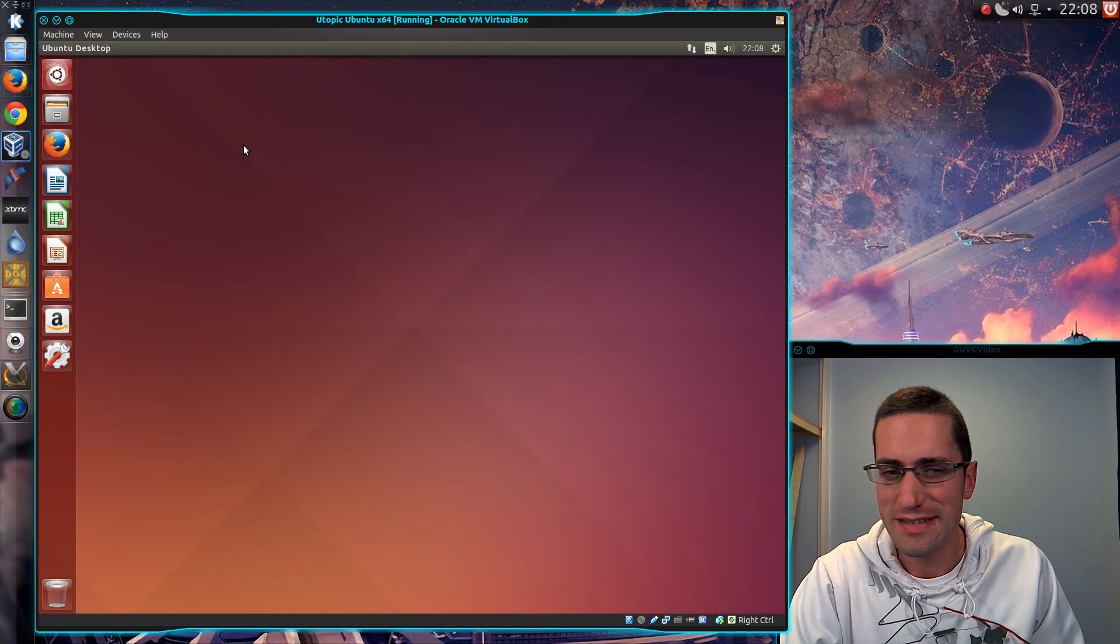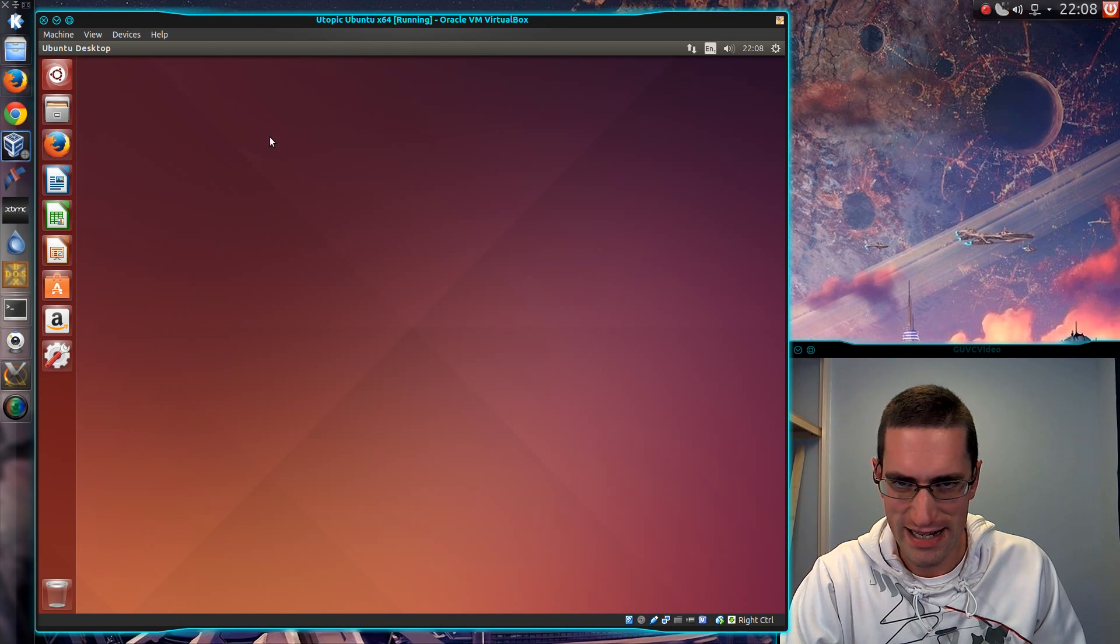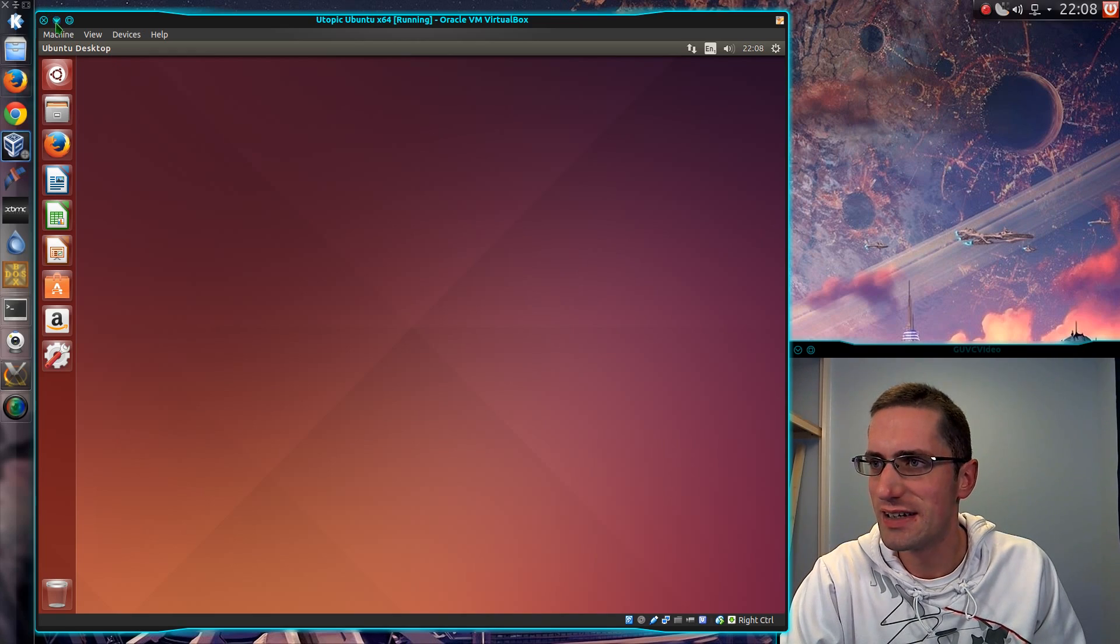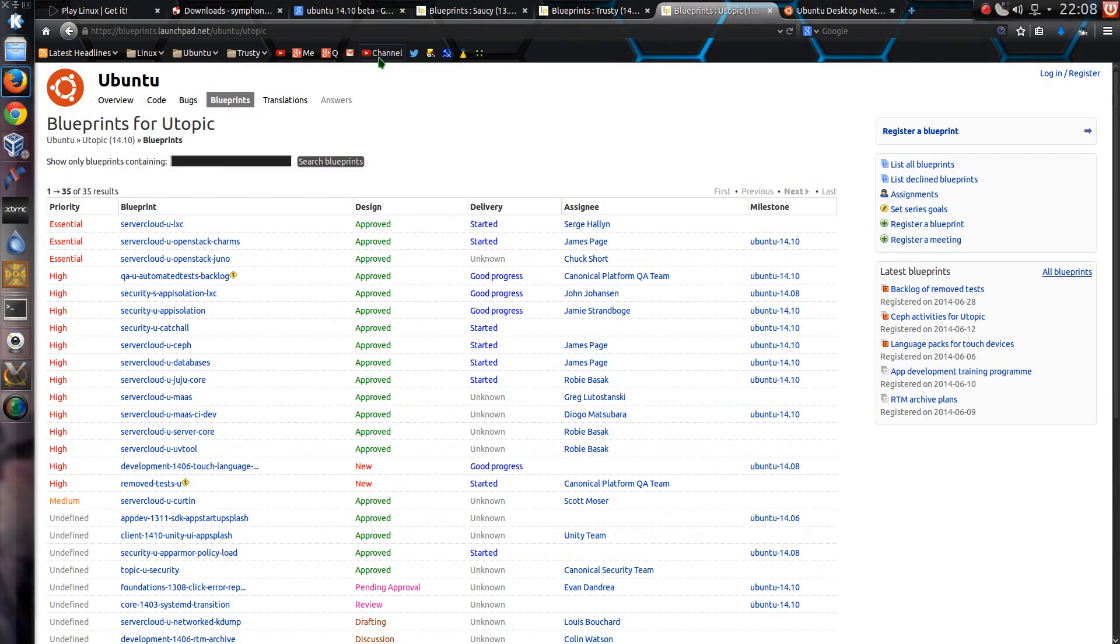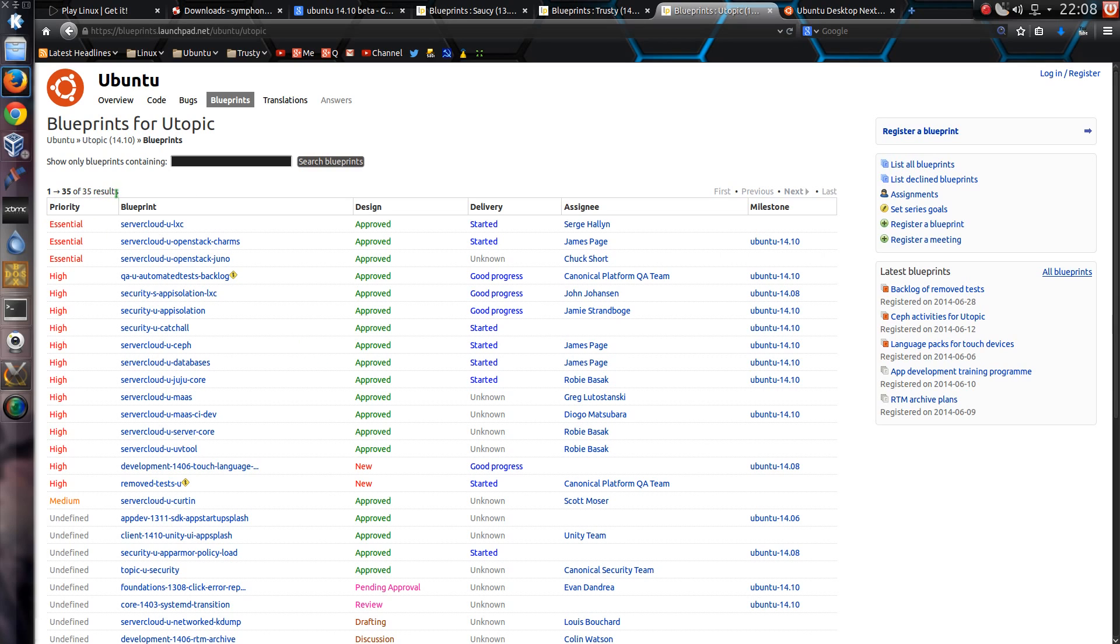But it's not to say nothing's happened, because I was a bit confused really. Looking around on the internet and I come across the blueprints for Utopic Unicorn, this release for Ubuntu 14.10, and the blueprints has only 35 results, which is weird.